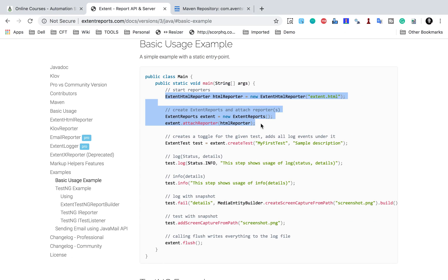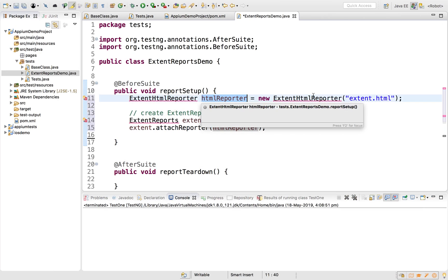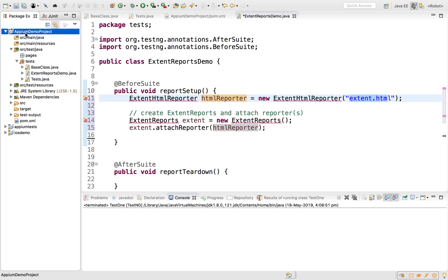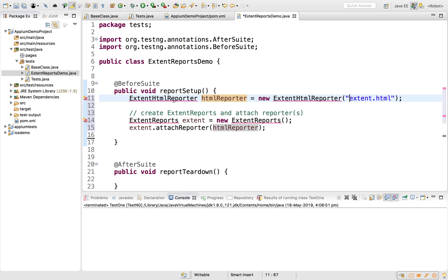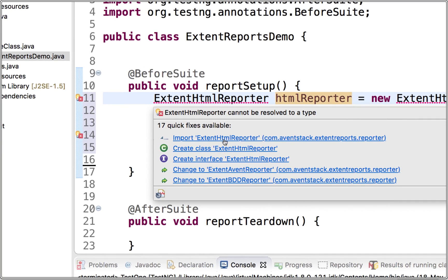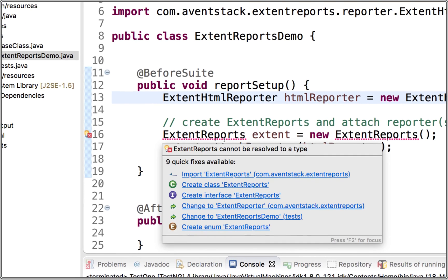The first statement is: ExtentHtmlReporter with a variable name equals new ExtentHtmlReporter, passing the report name. If you give just a name without a path, the report will be saved in the main folder of your project. I'll keep it as is. I'll hover over ExtentHtmlReporter to import it from com.aventstack.extentreports.reporter. Similarly, I'll import ExtentReports from com.aventstack.extentreports.